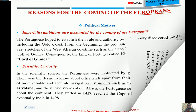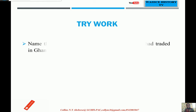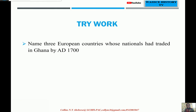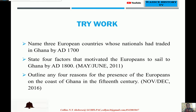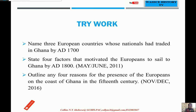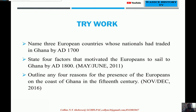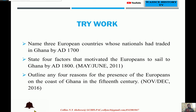I think with this you have actually learned something about the Europeans coming to West Africa. These were some of the questions that came in the May-June WASSCE exams, and I hope if you meet them anywhere, you will be able to work on them. Have a nice day and let's meet again on this channel. Subscribe and let your friends also do the same. Bye.